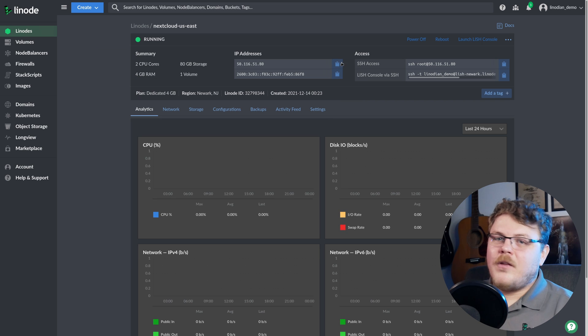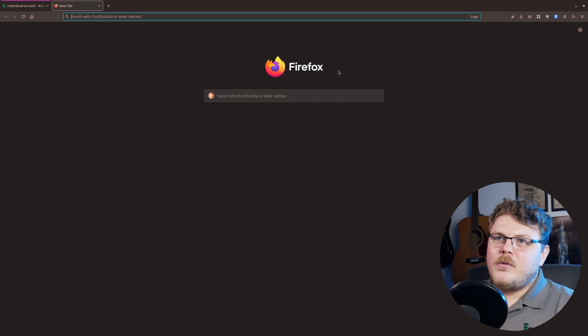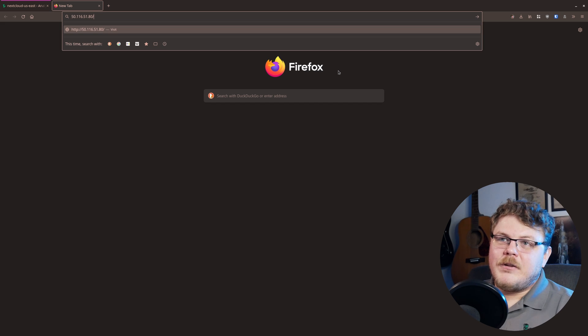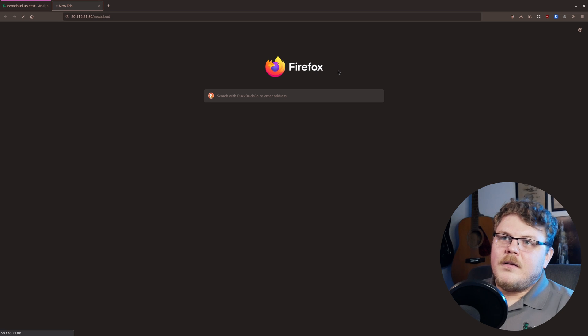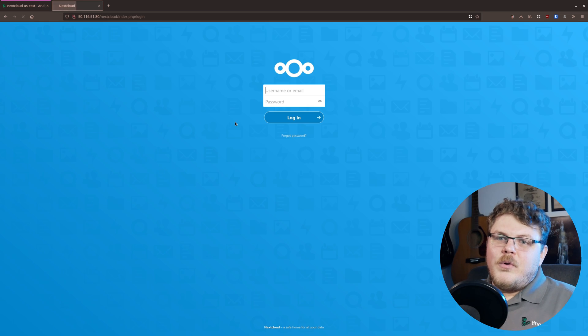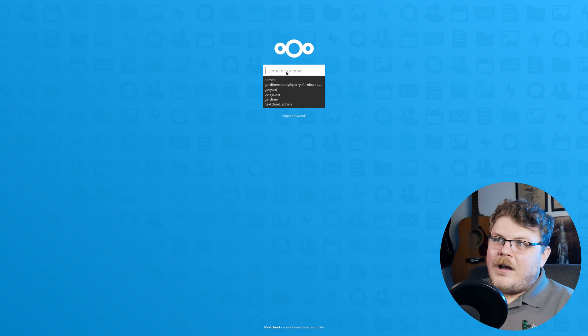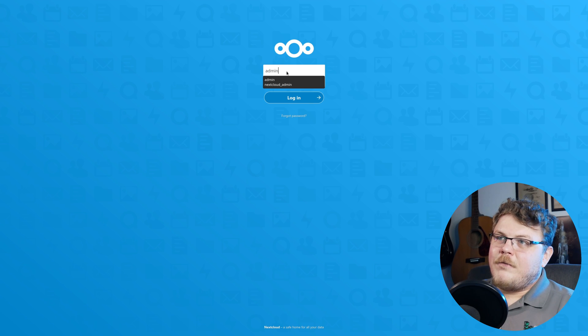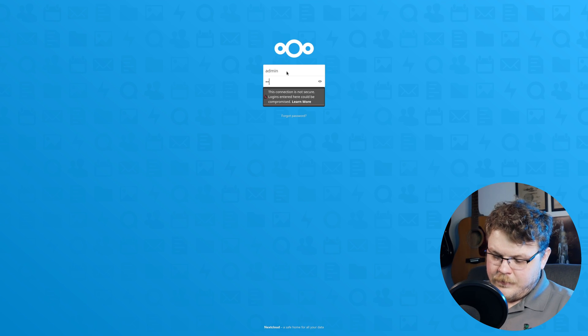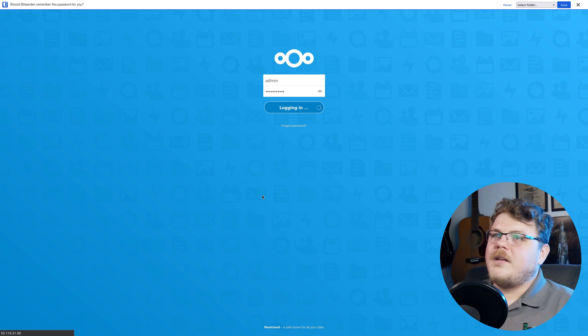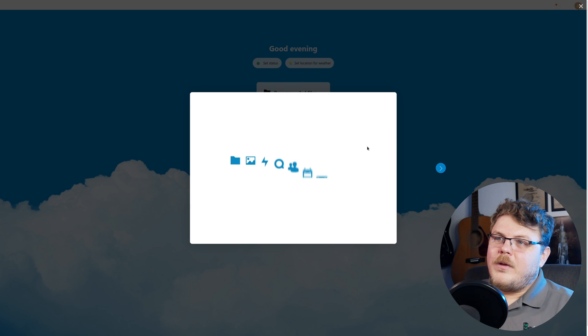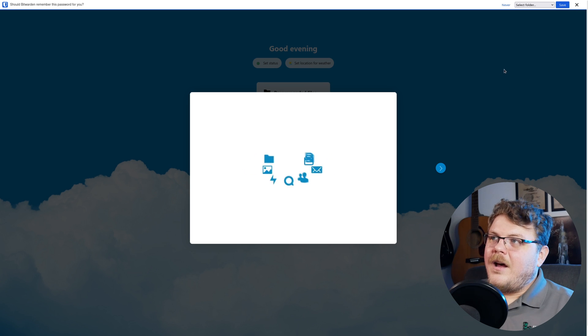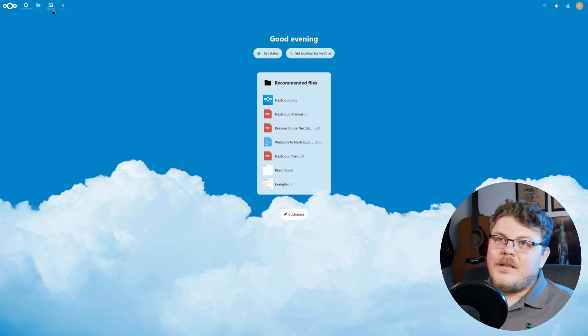Now we can log into our next cloud. So let's copy our IP address, open a new tab and paste in our IP address and then type in slash next cloud. And boom, there we go. We have our next cloud. Now we can use our login information that we set up in the install process. And there we go, we have our next cloud.